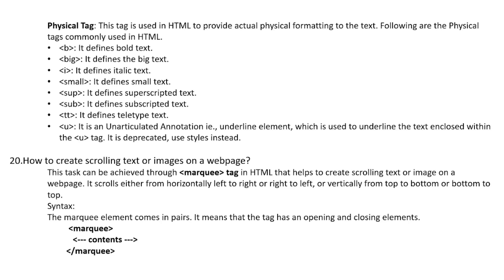Physical tags are used in HTML to provide actual physical formatting to the text. Commonly used physical tags include: b (bold text), big (big text), i (italic text), small (small text), sup (superscripted text), sub (subscripted text), tt (teletype text), and u — the unarticulated annotation or underline element, which is used to underline the text enclosed within the u tag. Note: u is deprecated — use styles instead.